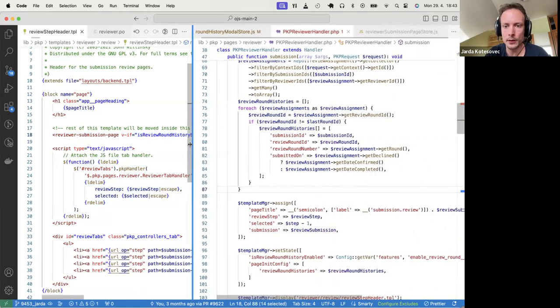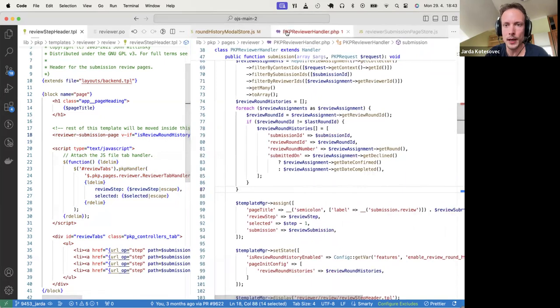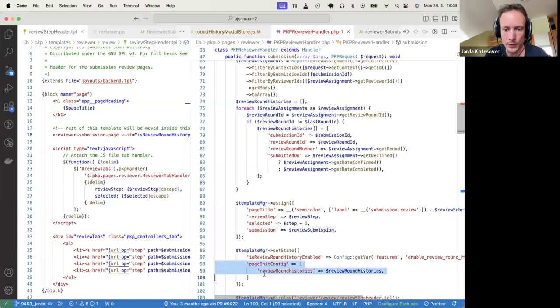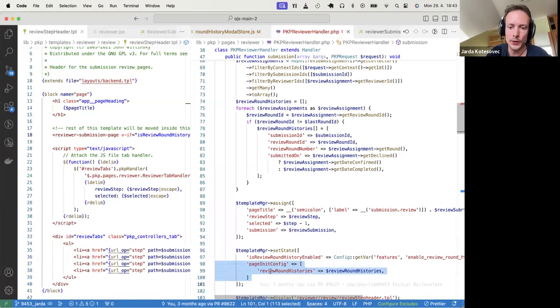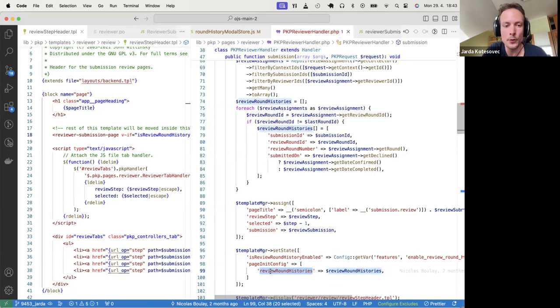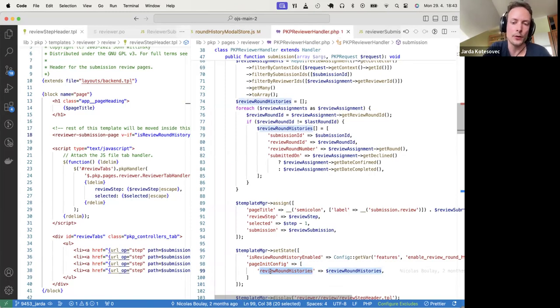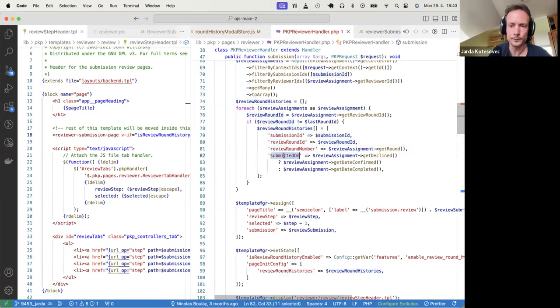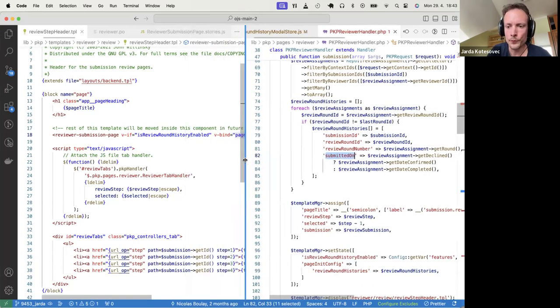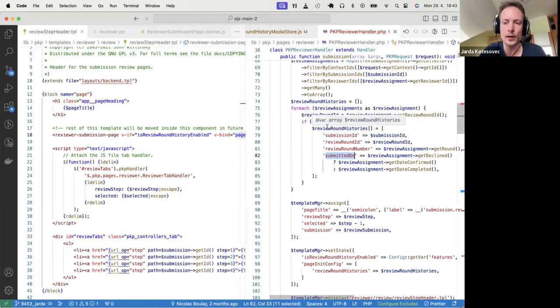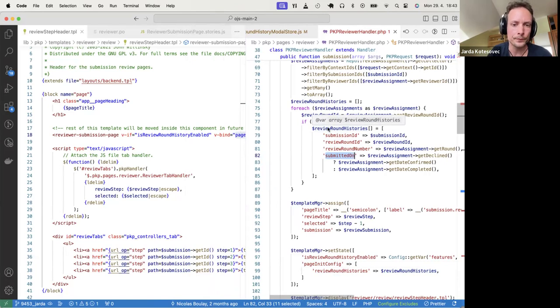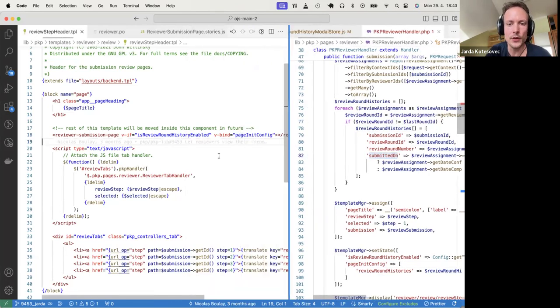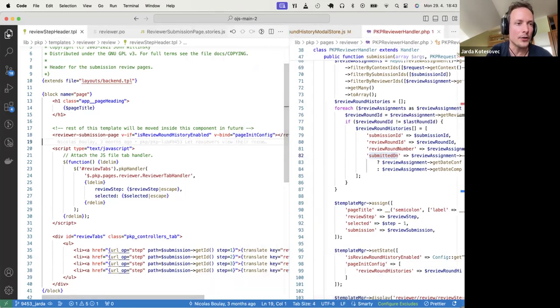So this is how we can kind of snuck in this page. And you can see that what we are passing is this page-init-config. So if you look at the corresponding handler on the PHP side, we can see that we are passing the page-init-config here. And this is the review round histories, which we saw also in Storybook, in the props. And this is the array of the previous round histories with a couple details, like the submission ID, review round ID, review round number. So this is the kind of information that's being passed on when the page is loaded.